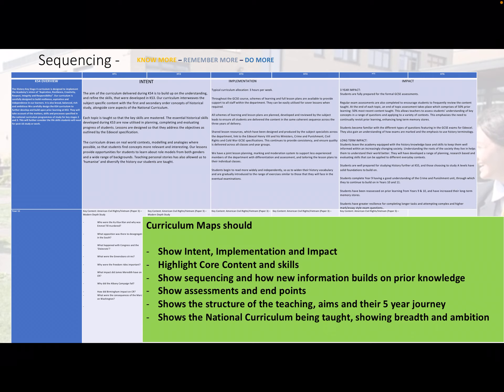We then have implementation — how each subject will ensure their intent is delivered throughout their curriculum. And lastly, each subject for Key Stage 3 and Key Stage 4 outlines the impact they hope to achieve for each student. Below the intent, implementation and impact, each half term the core content and skills are highlighted in bullet points so that each student and teacher knows what should be achieved by the end of that half term.